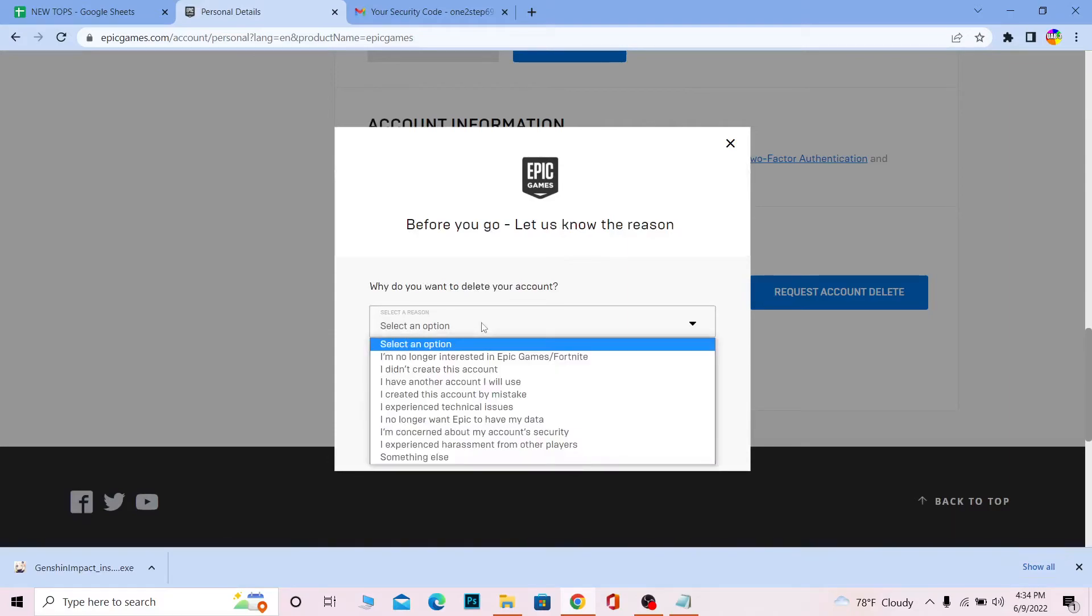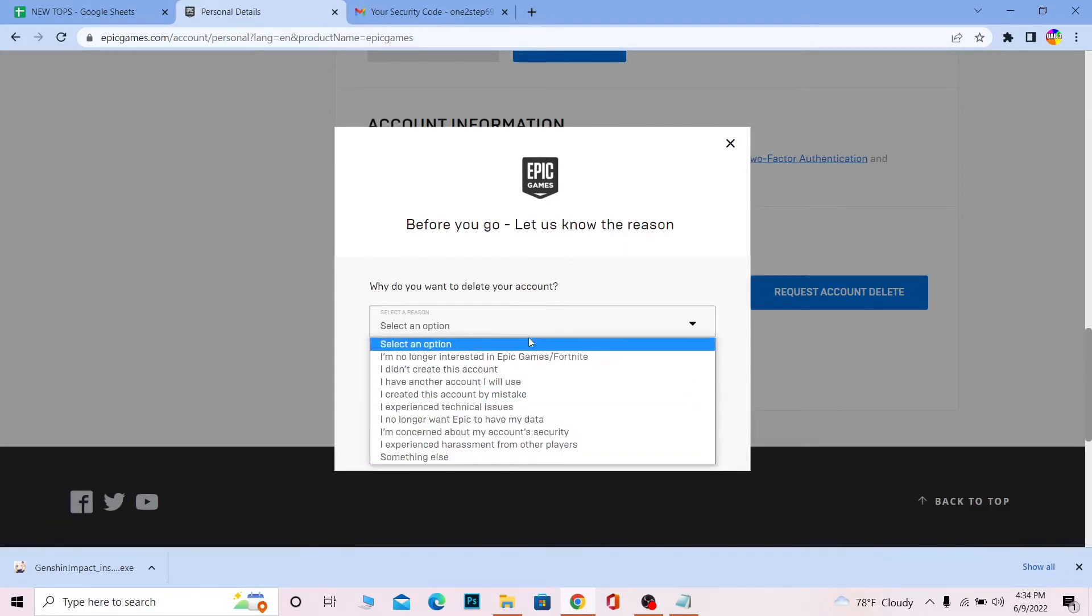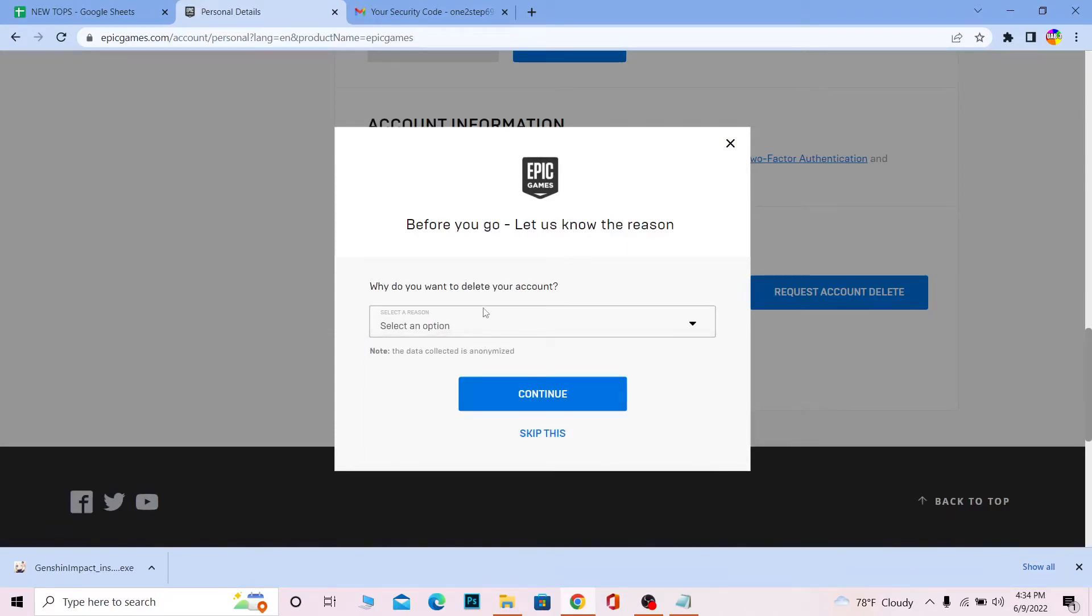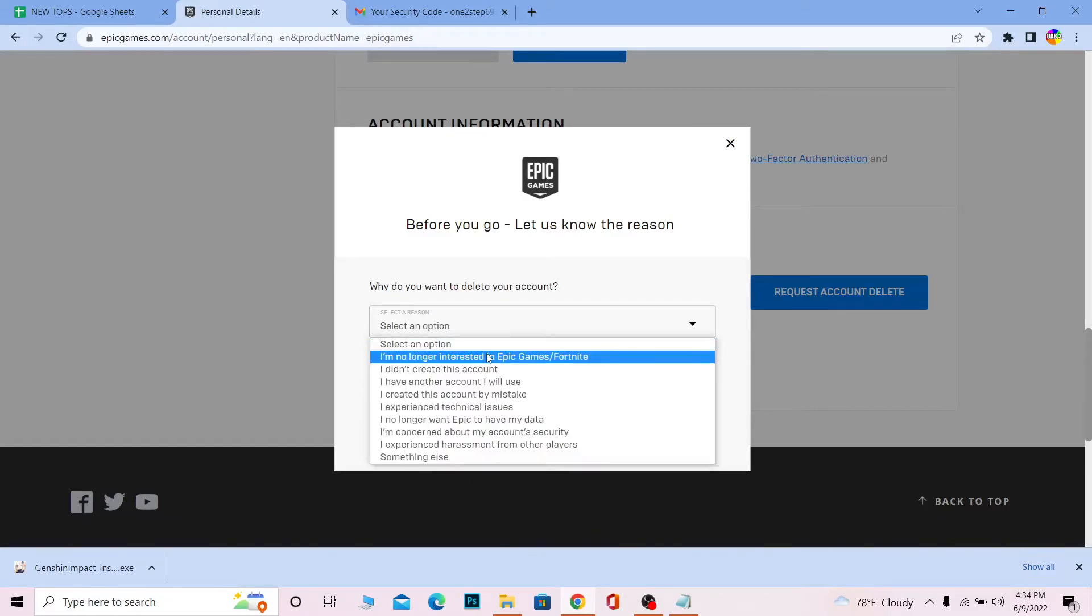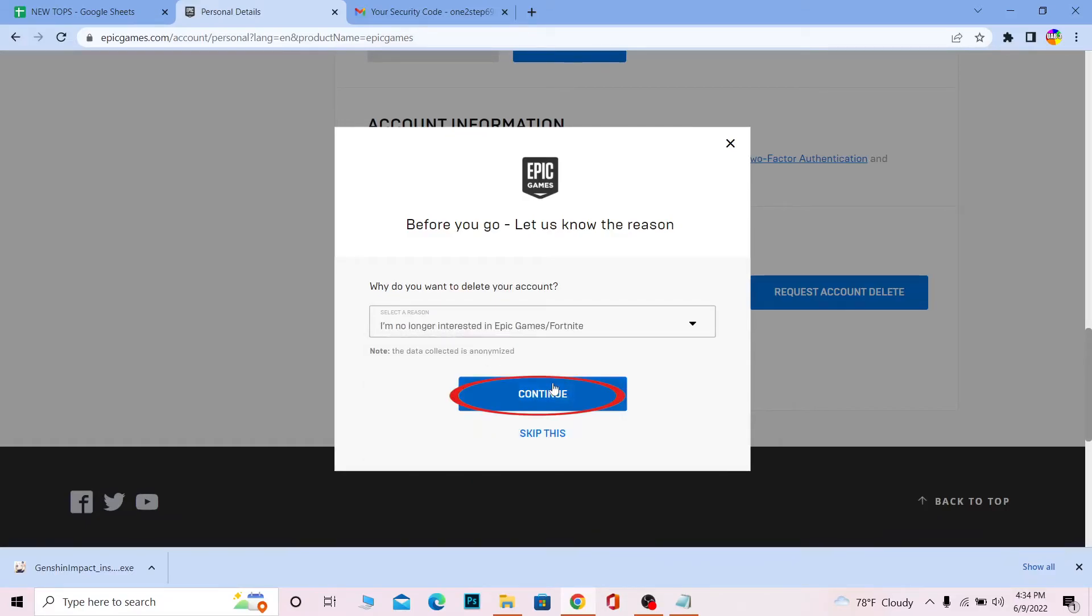If you don't want to select an option, click 'Skip this,' or choose an option and click continue. On the next step, you will be locked out from your account. After 14 days, your Epic Games account will be deleted.